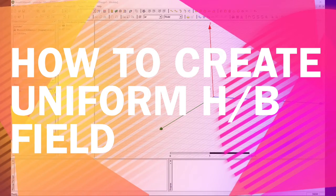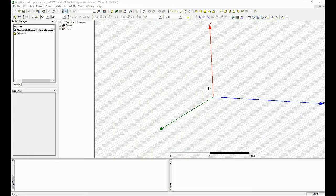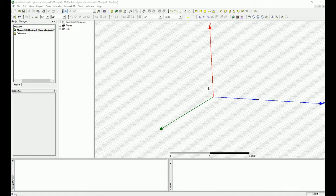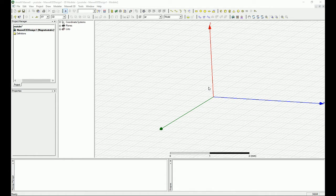Hello YouTube! In this tutorial I'm going to show you how to create a uniform constant edge field or magnetic field for your design.